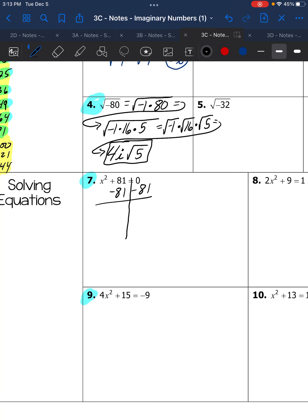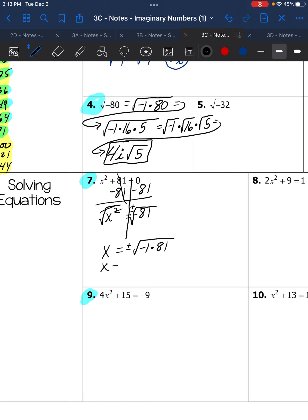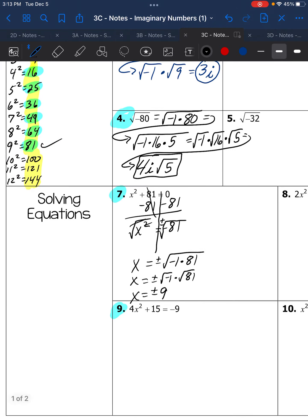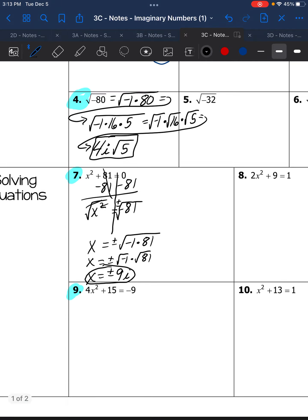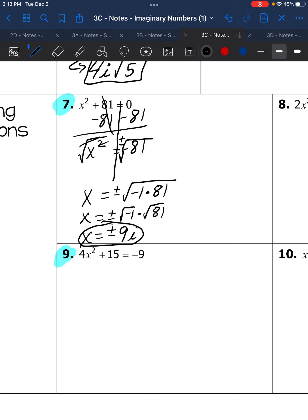Number 7 involves solving using opposite operations. When you square root you get two solutions — positive and negative. The square root of negative 81 breaks down into square root of negative 1 times square root of 81. The square root of 81 is 9 and square root of negative 1 is i, so the two imaginary answers are positive 9i and negative 9i.